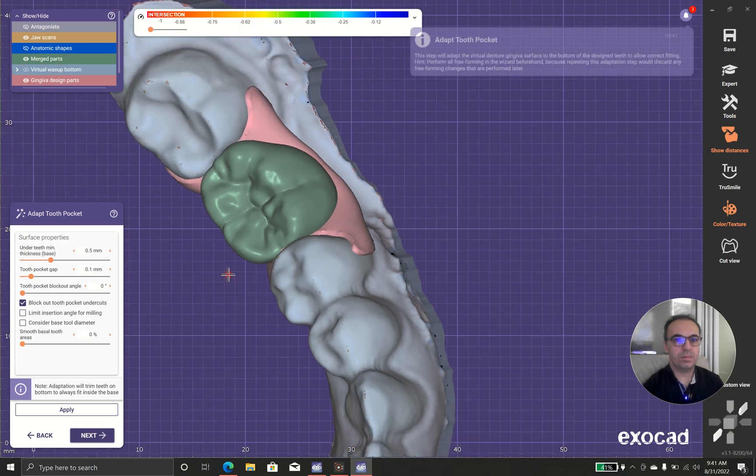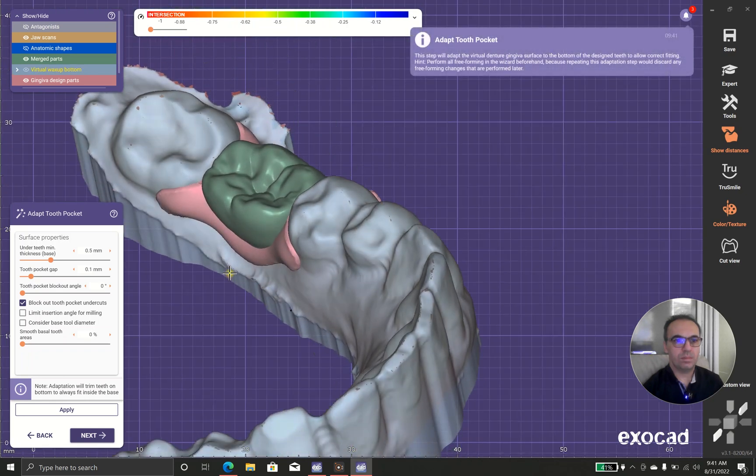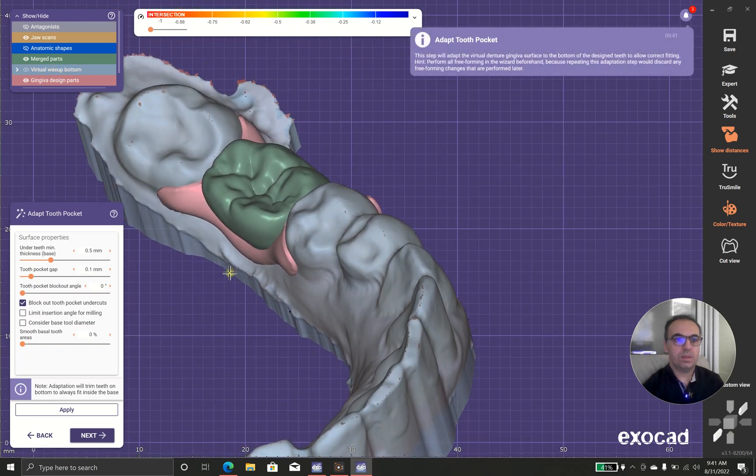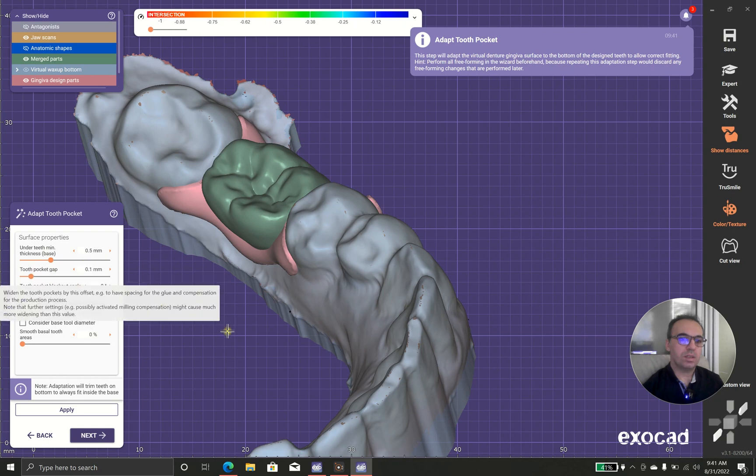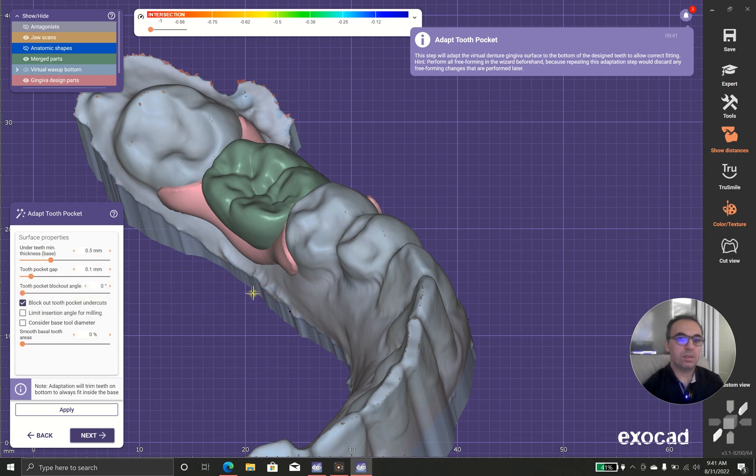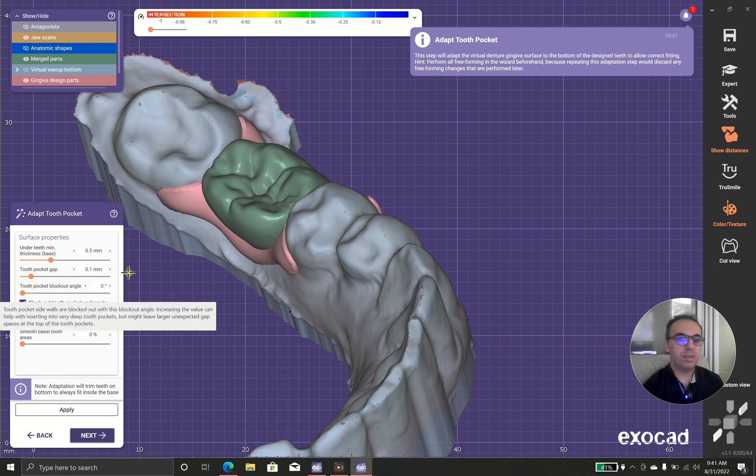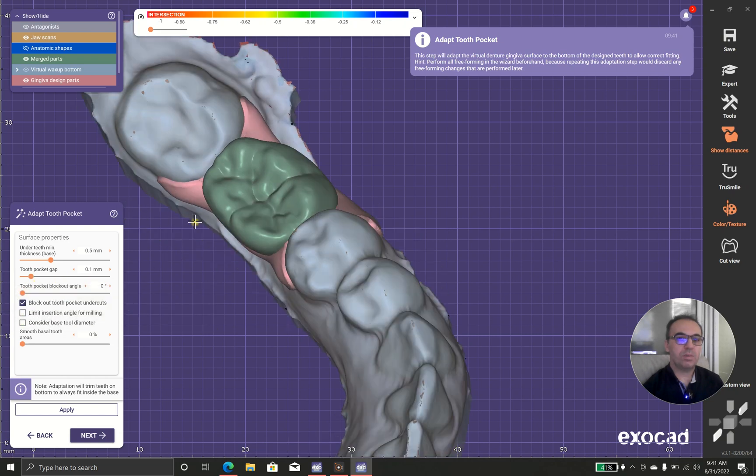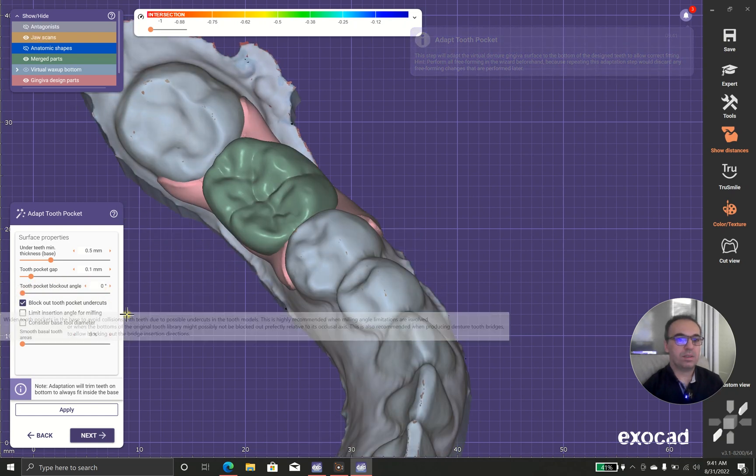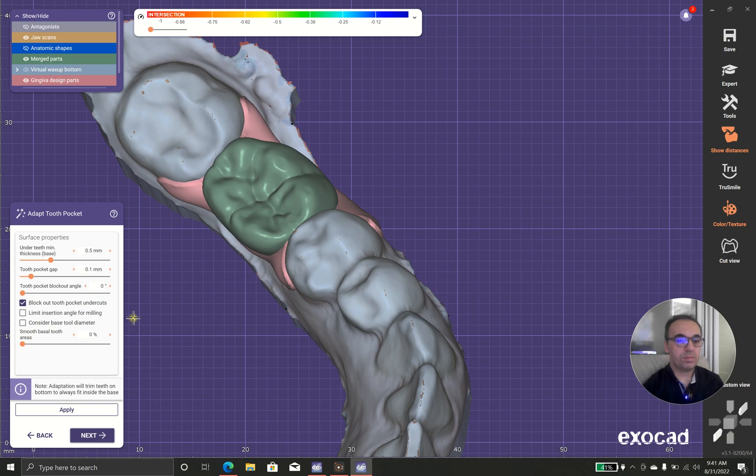Okay. Now it says how much undercut under the teeth and the tooth pocket gap. Because I want to have this as one unit, I prefer not to have any gap.